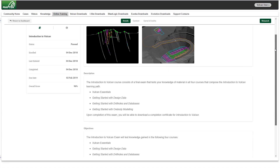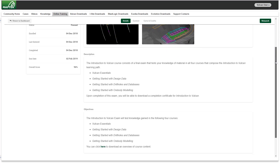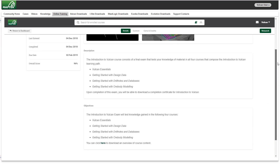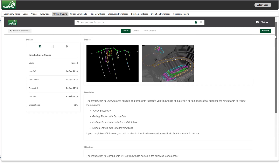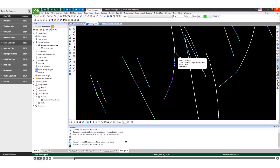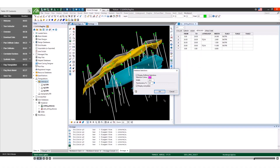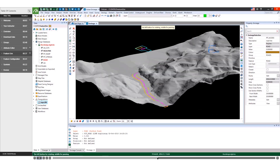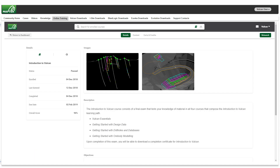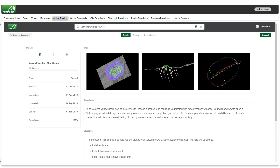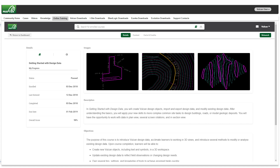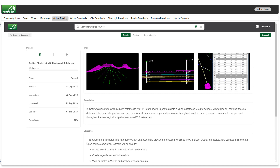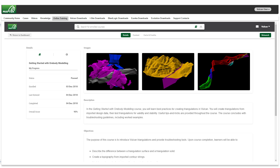MapTech's Introduction to Vulcan is a comprehensive online training course which provides you with all the basic skills you need to analyse exploration data, build triangulation models and design your mine. Introduction to Vulcan includes four courses: Vulcan Essentials, getting started with design data, getting started with drill holes and databases, and getting started with ore body modelling.